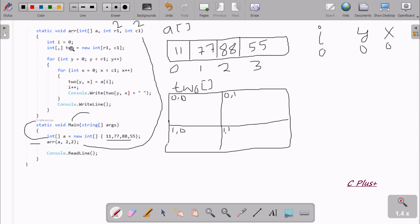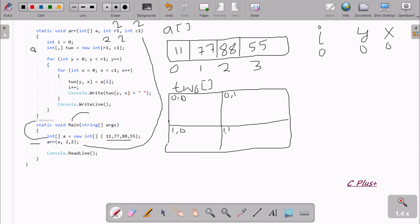And C1 also receives 2. Now the I value is initialized with 0. Here I have taken a 2-dimension array named T2O, declared as new int[R1, C1].